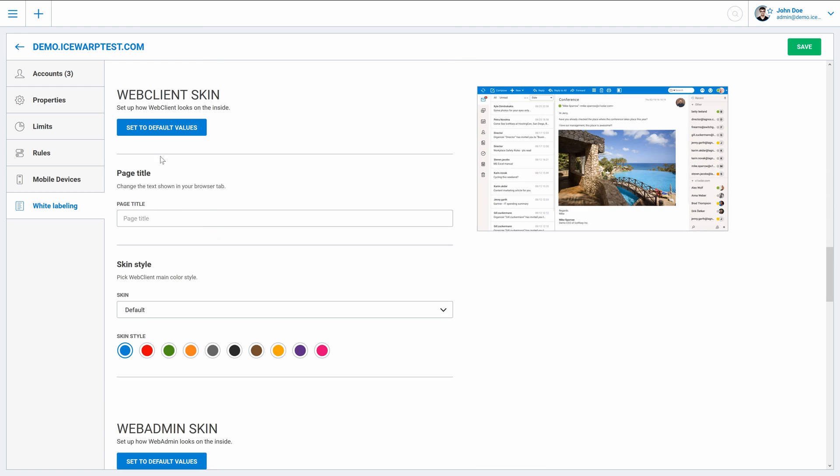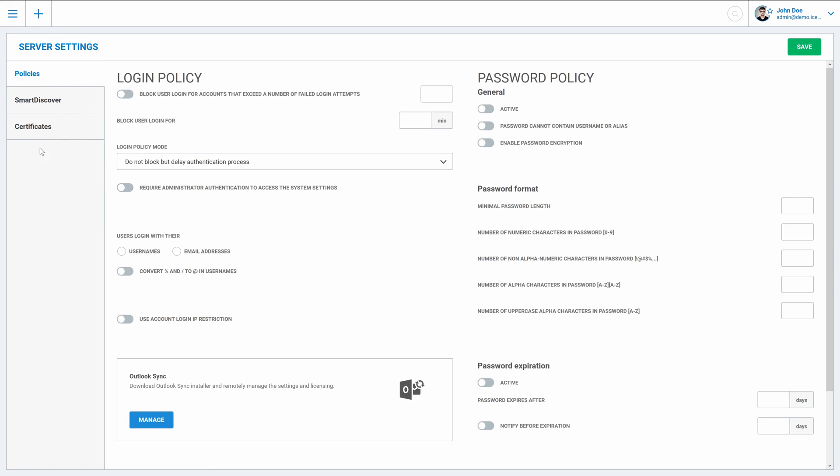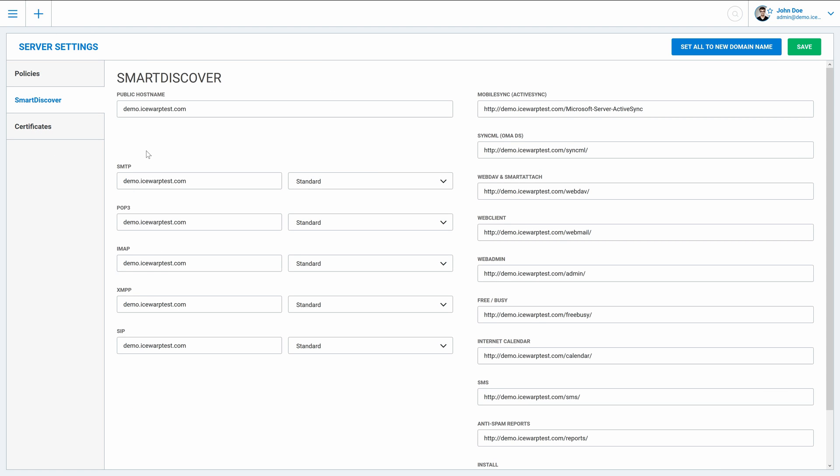And of course, server settings. Place where all major configurations of IceWarp server can be done. One of first steps within the configuration should go to Smart Discover, where we set host names of IceWarp services. All topic of DNS records and Smart Discover is also covered in separate video.